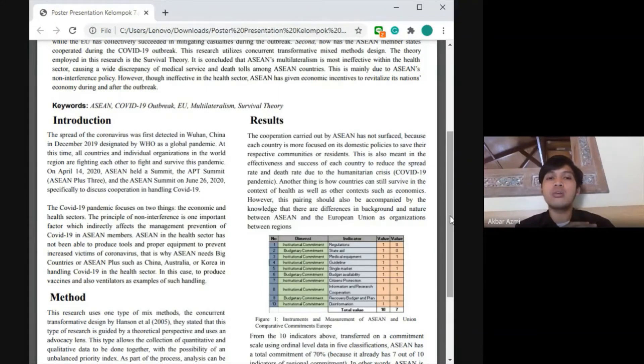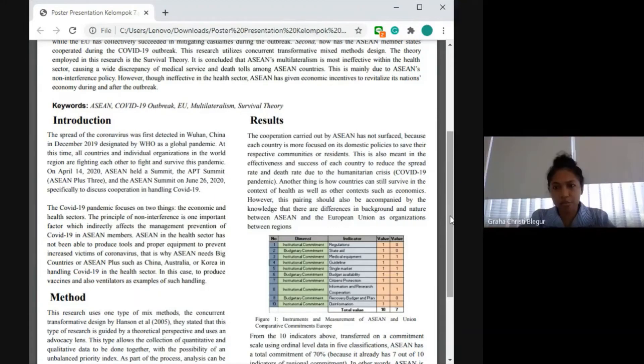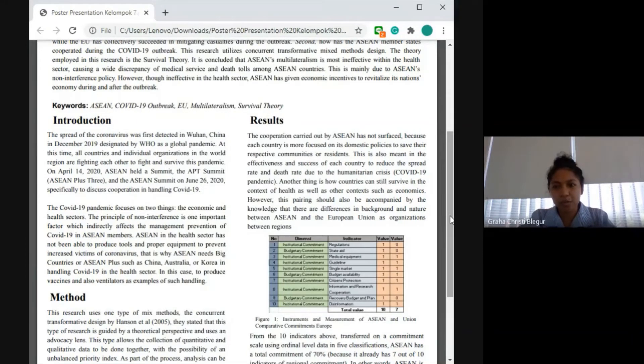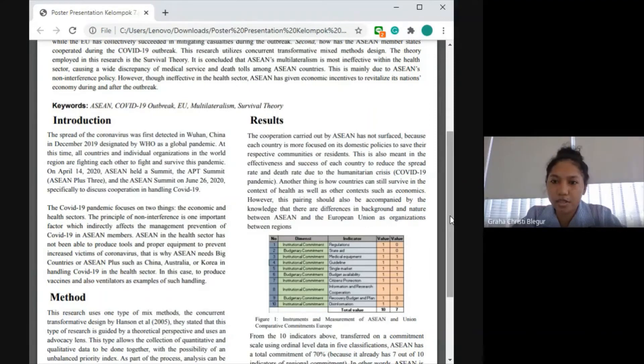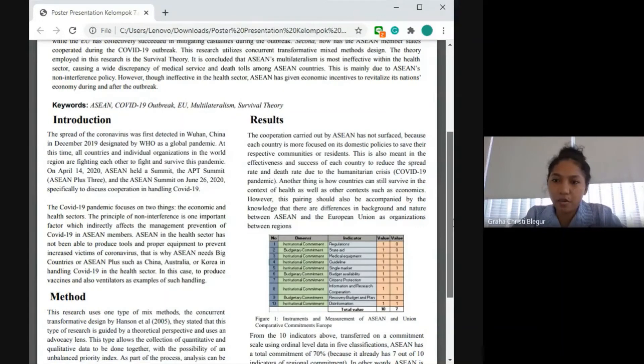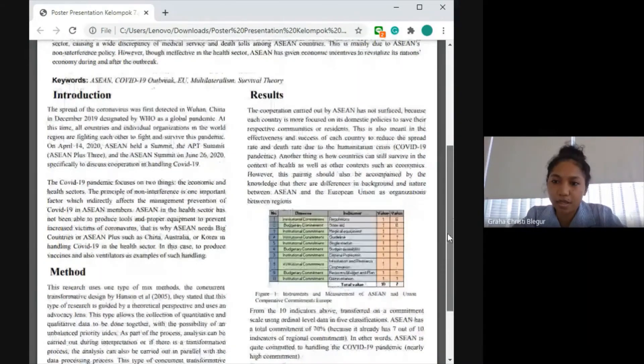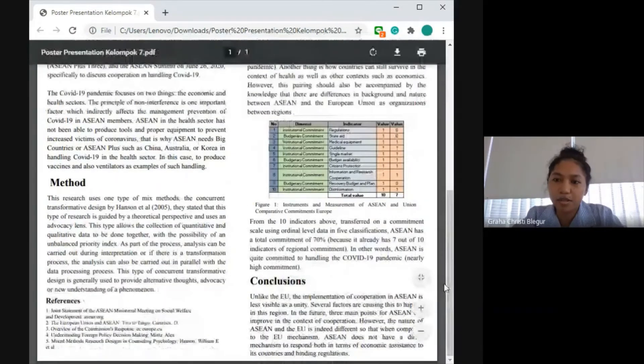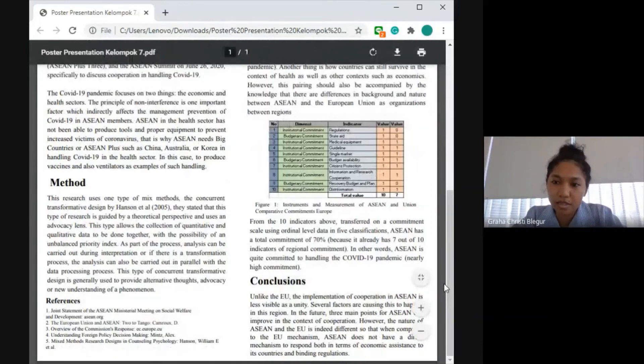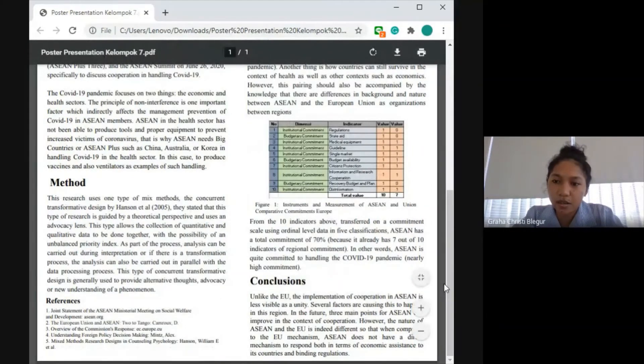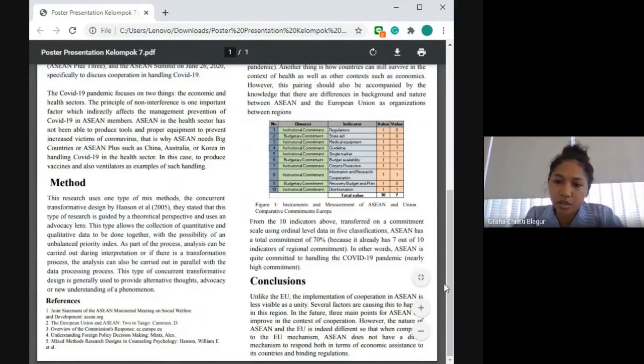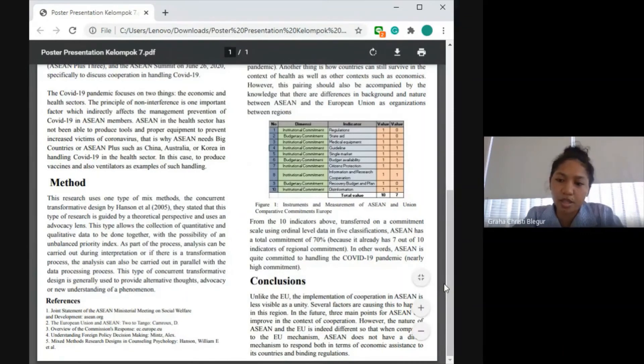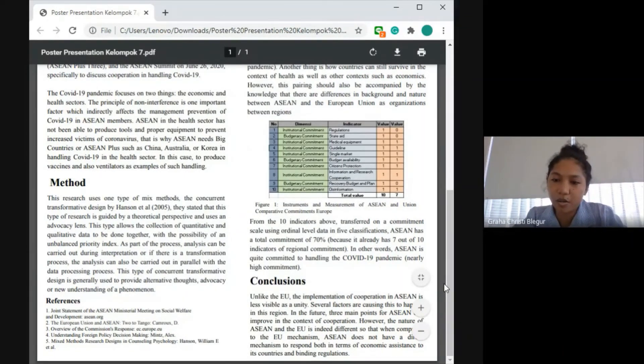Thank you. For the quantitative analysis, we use an instrument focused on institutional commitment and budgetary commitment. There are 10 indicators we use to see if the organizations are already committed to handling COVID situations: regulations, state aid, medical equipment, guidelines, single market, budget availability, citizens protection, information and research cooperation, recovery budget and plan. This information from the 10 indicators transfers to a commitment scale using ordinal level data in five classifications. ASEAN has a total commitment of 70 percent because it already has seven out of 10 indicators.